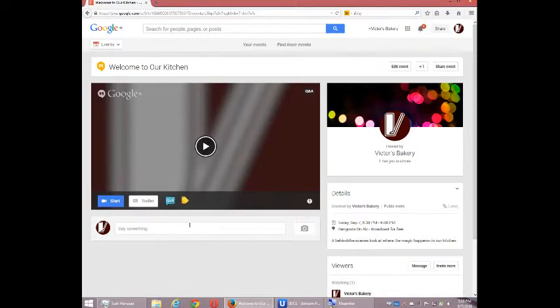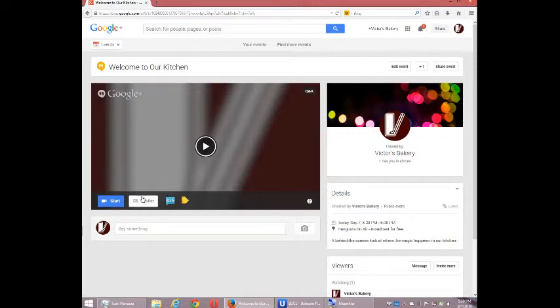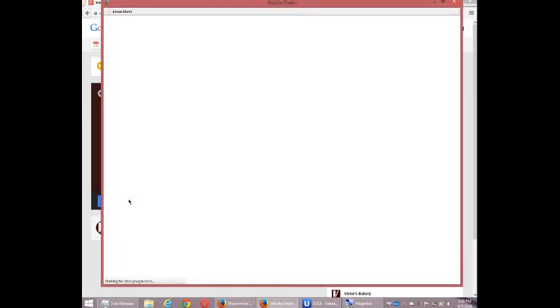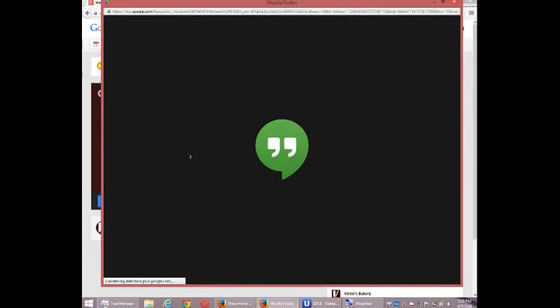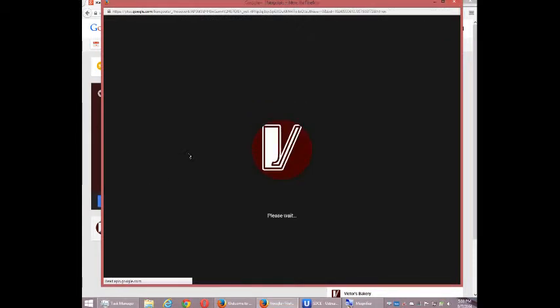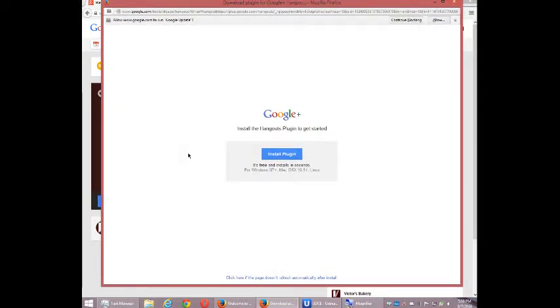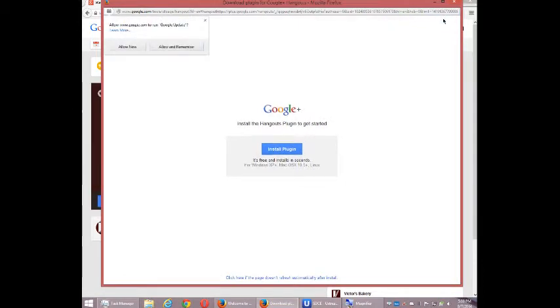All right. And what I'm going to do then is try something live here. I'm going to set up the Start. So I've clicked Start. Please wait. Depending on your setup, here it's got Install the Hangout plugin. I will allow it.